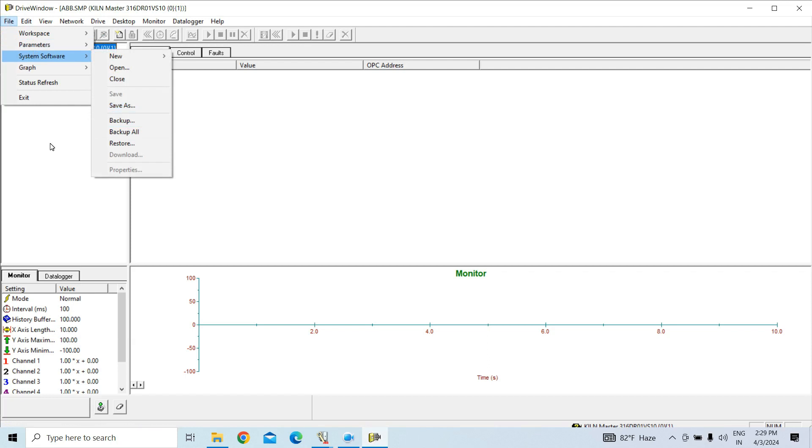Okay, once you have backup set, if you want to download or restore that backup in new RMIO, your drive rating also be downloaded there, everything will be okay because drive parameter also be there.